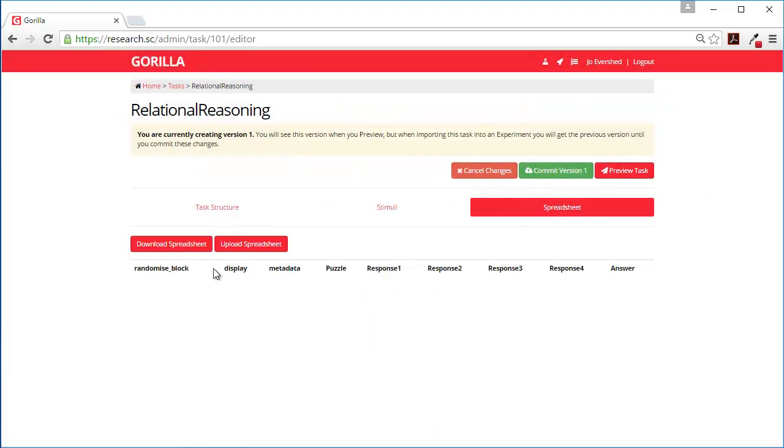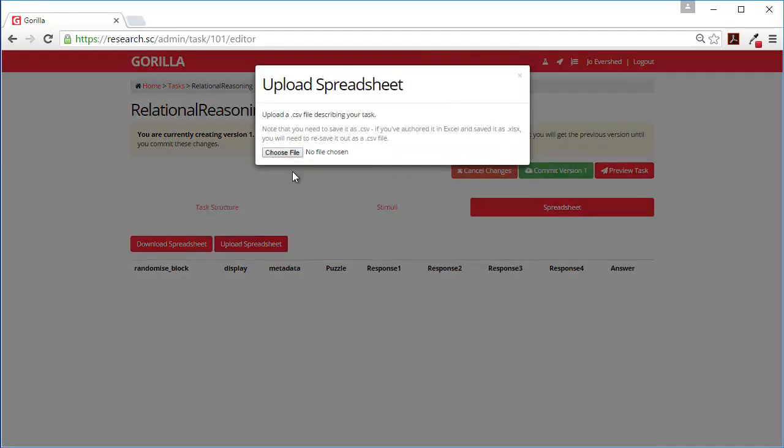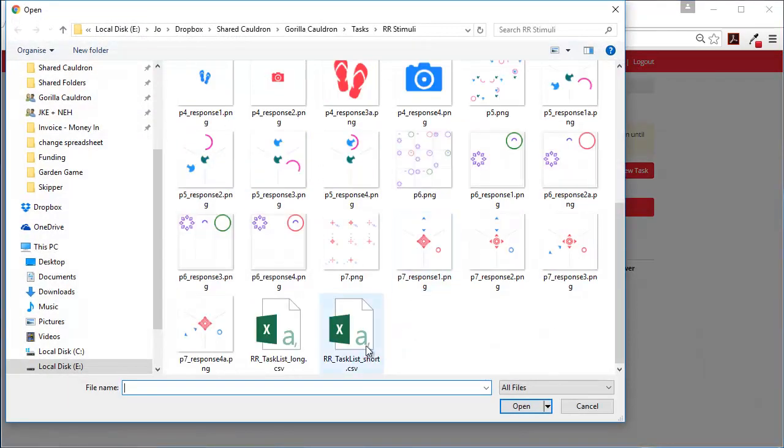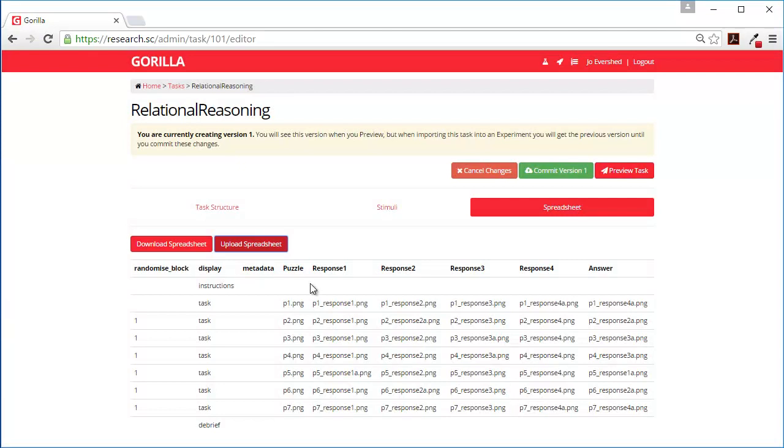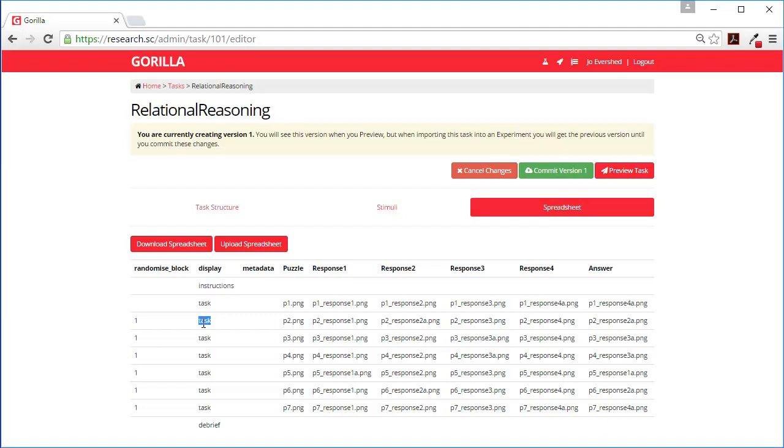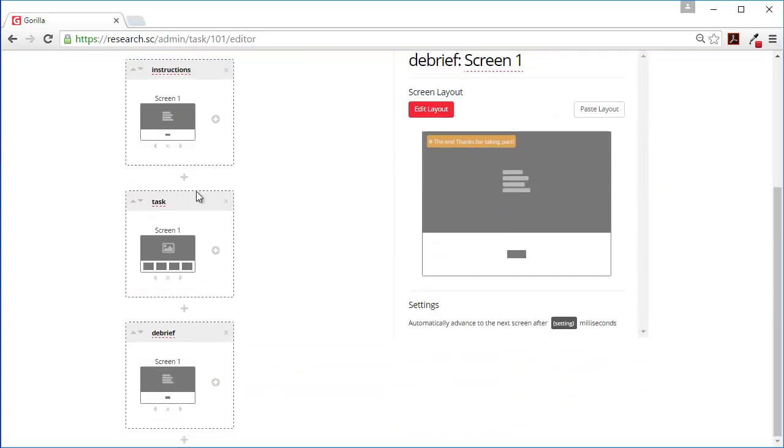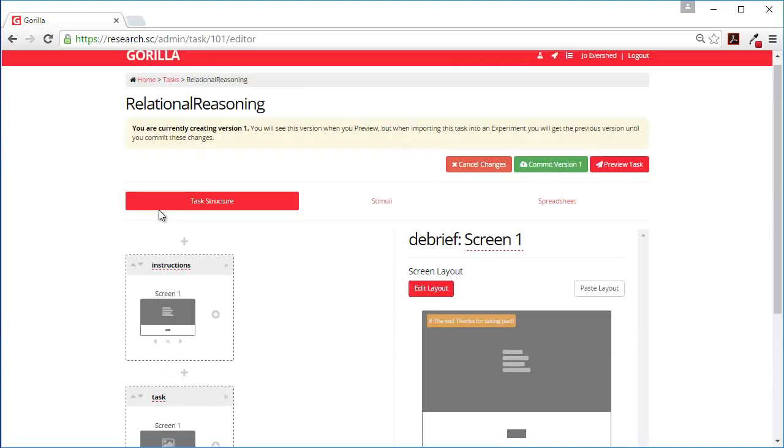And we also want to upload our spreadsheet. So what this spreadsheet means is that first of all we're going to display the instructions. Then we're going to display the task one, two, three, four, five, six, seven. We're going to display a task seven times. And this is the task screen that we'll use. So we'll have seven instances of this.